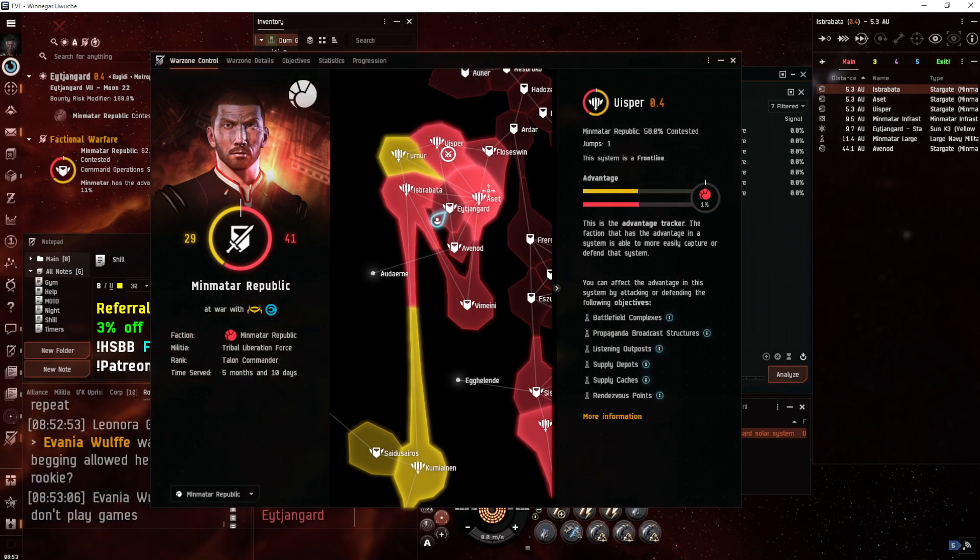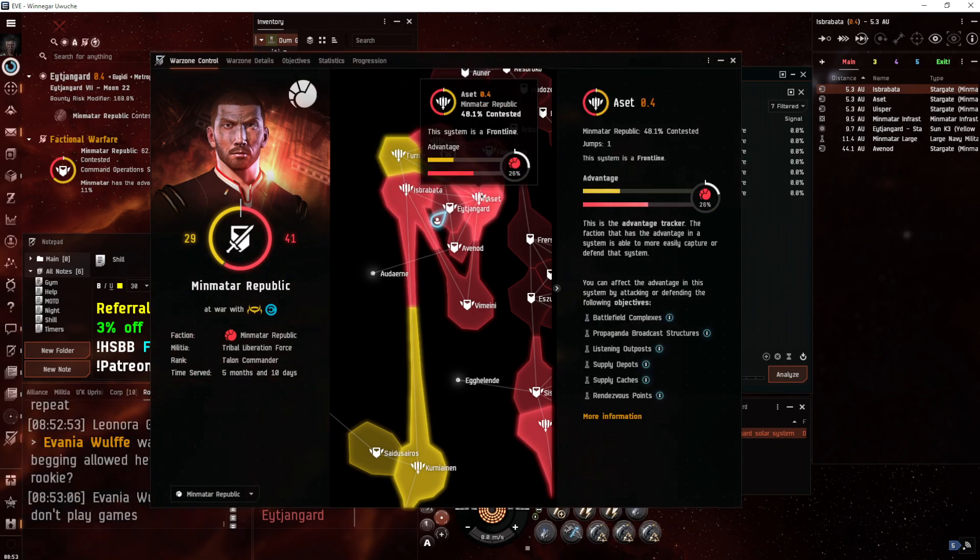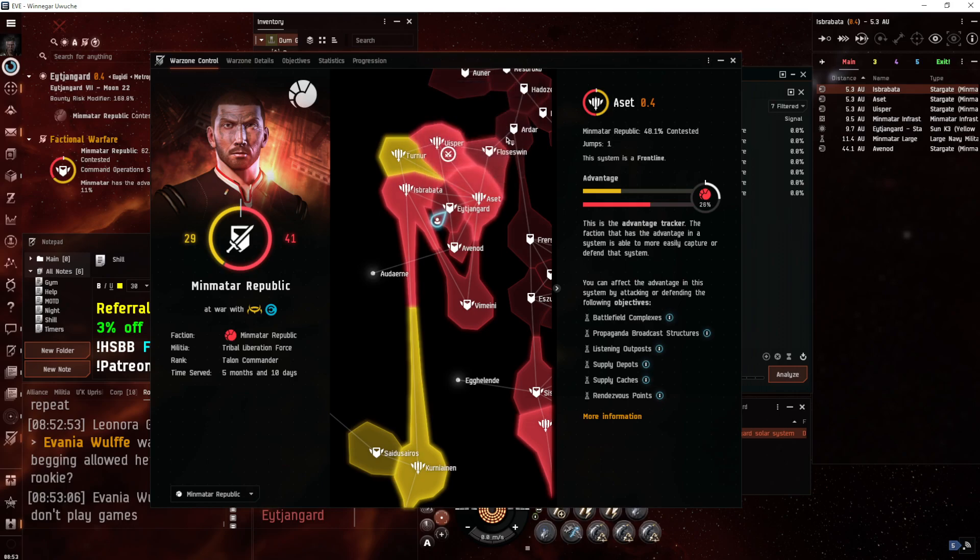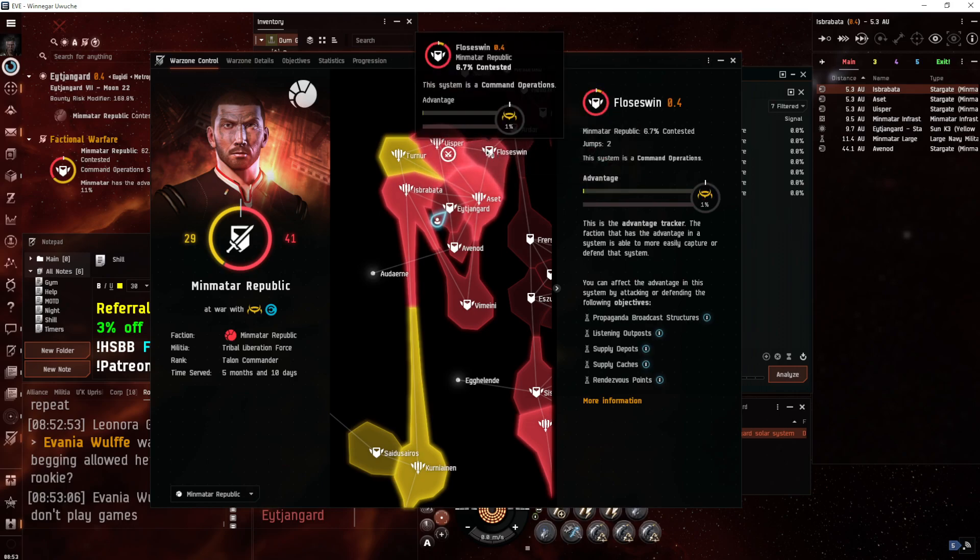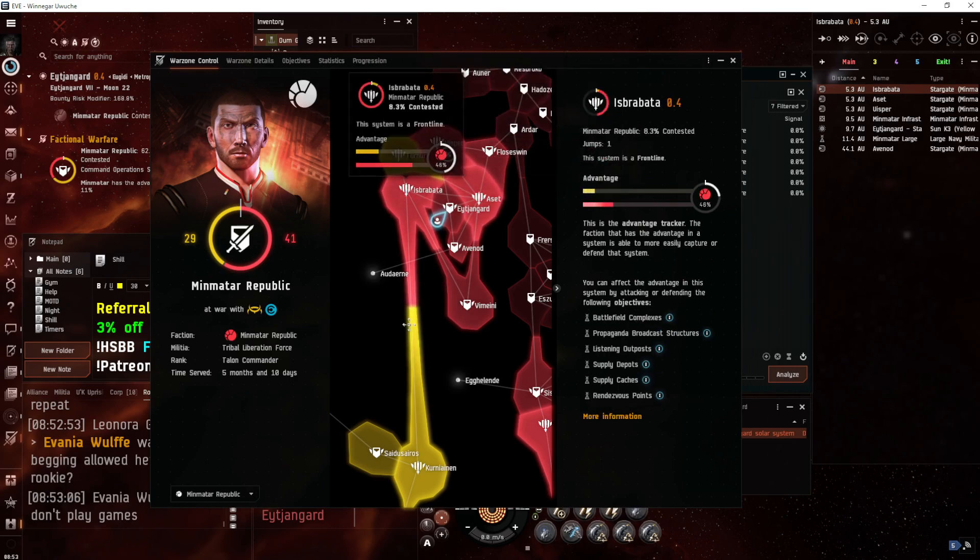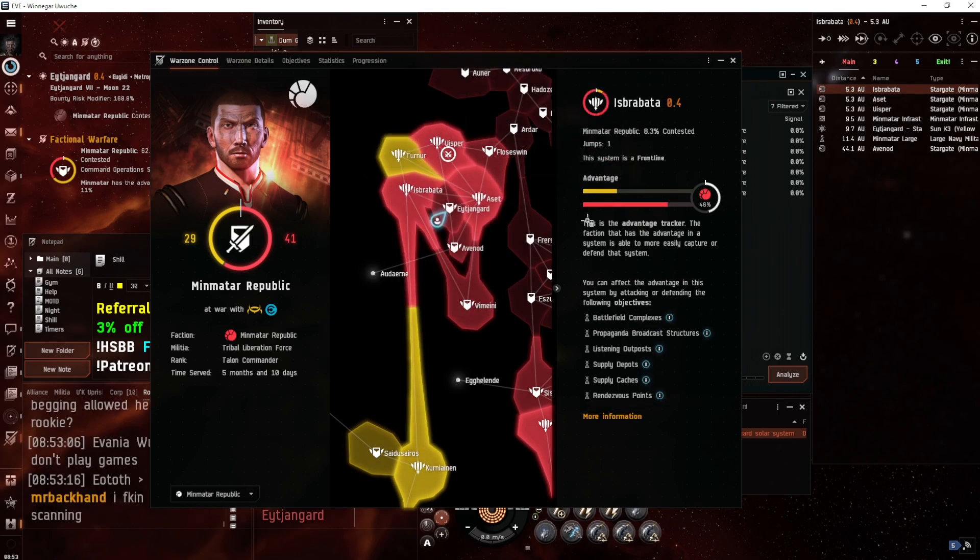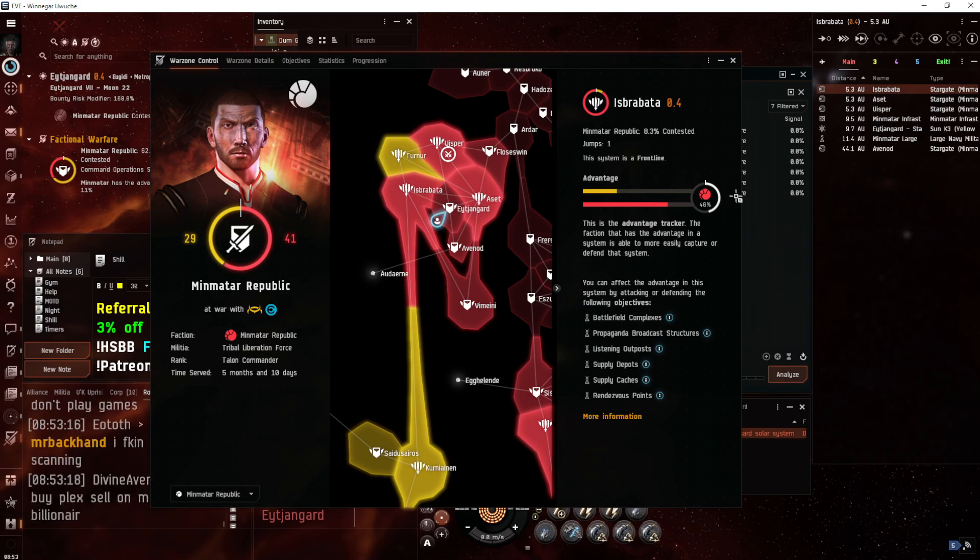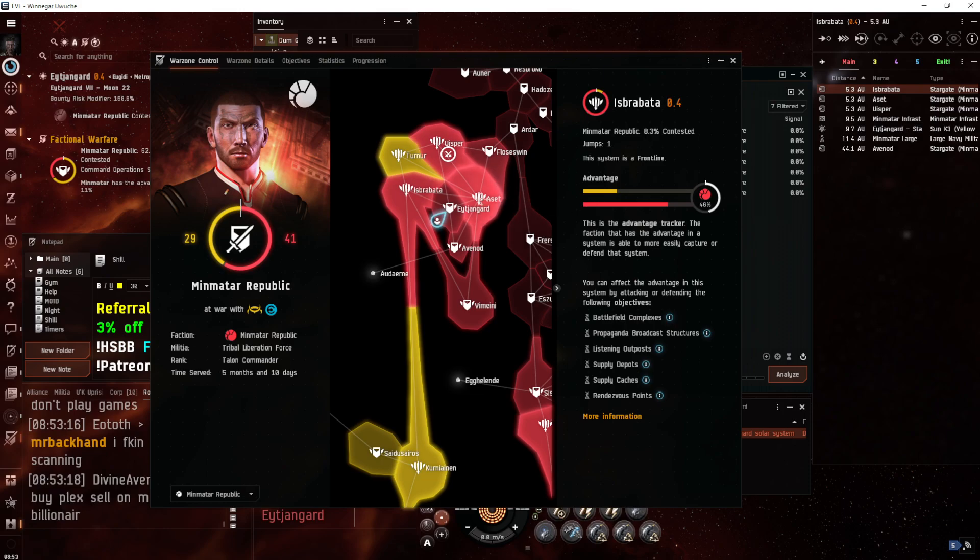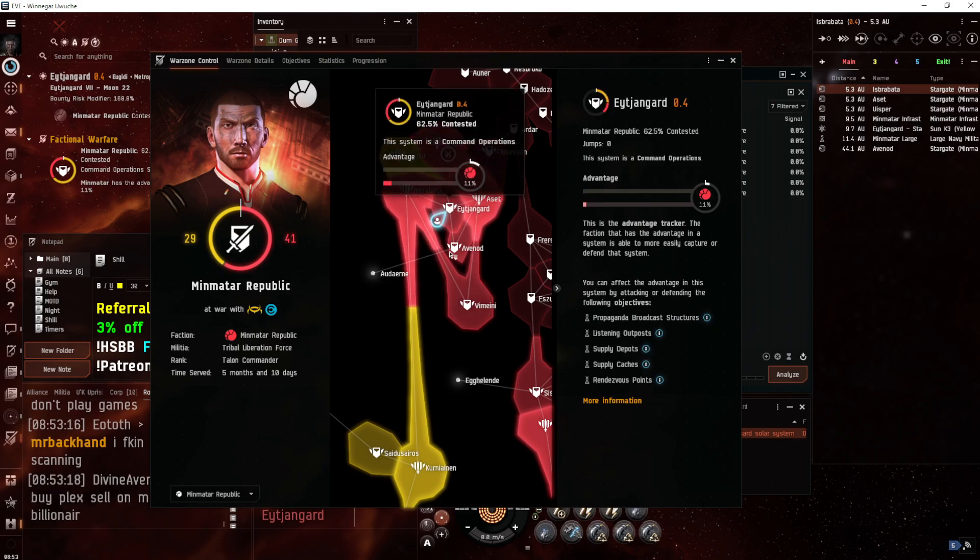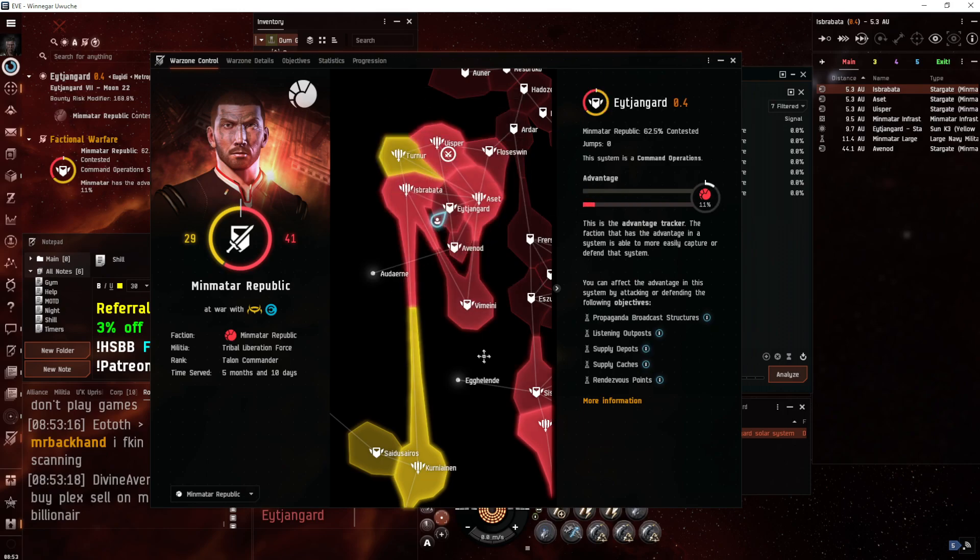and you give a group 26% advantage, or, try to find a good example here, 46% advantage, it stacks up very quickly to where, if you get to 100% advantage in a system, every site you do counts basically double for offensive or defensive plexing.